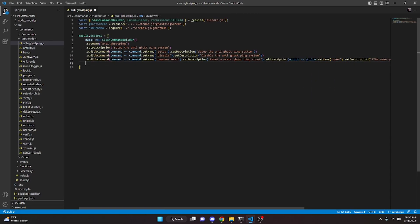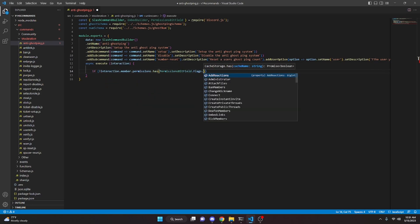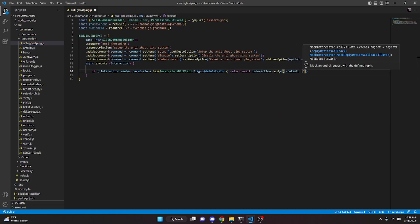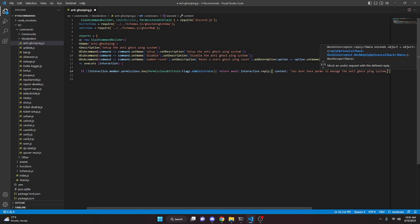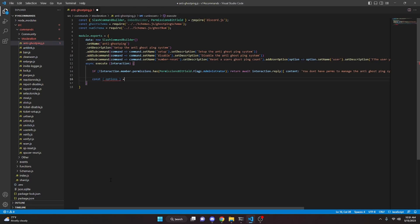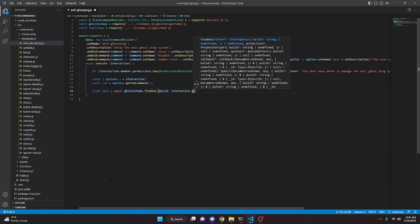Then we can add a comma and come down to async execute. We're going to get interaction and open this up. In here, we'll check if the interaction member doesn't have the administrator permission using PermissionsBitField.Flags.Administrator, and return with interaction.reply saying 'You don't have perms to manage the anti-ghost ping system', marked as ephemeral. Next, we get const options equals interaction.options, const sub equals options.getSubcommand(), and const data equals await ghostSchema.findOne with guild set to interaction.guild.id.